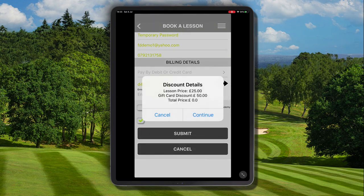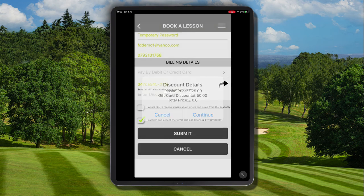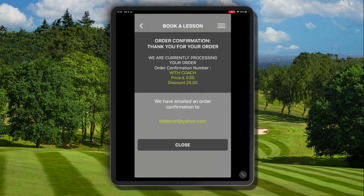A pop-up will appear indicating that the lesson price was £25 and we had a £50 gift card, meaning we have no balance to pay — the total price is therefore zero. Click continue and the booking will be processed. The remaining value of the gift card, which is £25, will be added automatically to your account to apply at a future date.